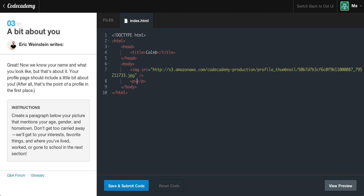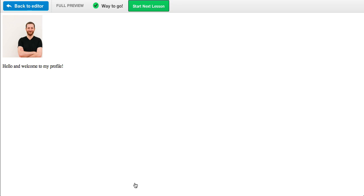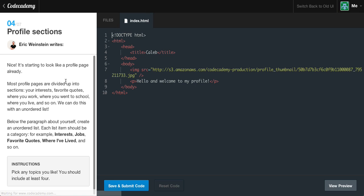We can put whatever we want between this paragraph. But if you're abiding by the instructions, go ahead and fill out your basic name, age, and hometown. I'm just going to say 'Hello and welcome to my profile.' If we go ahead and save and submit, we get this nice little paragraph underneath our image. So let's go ahead and go to the next section.